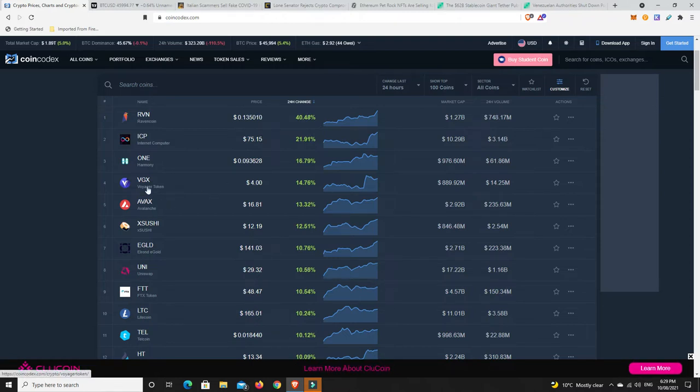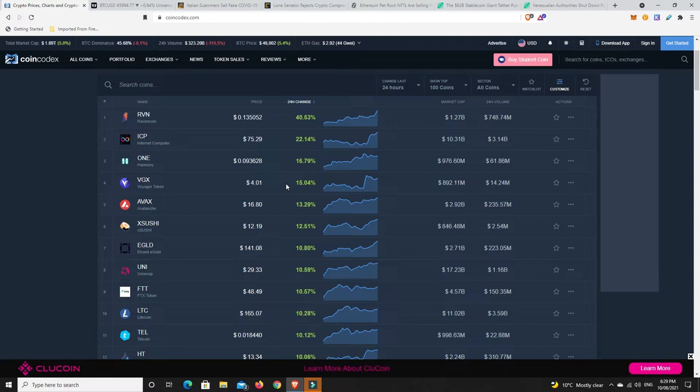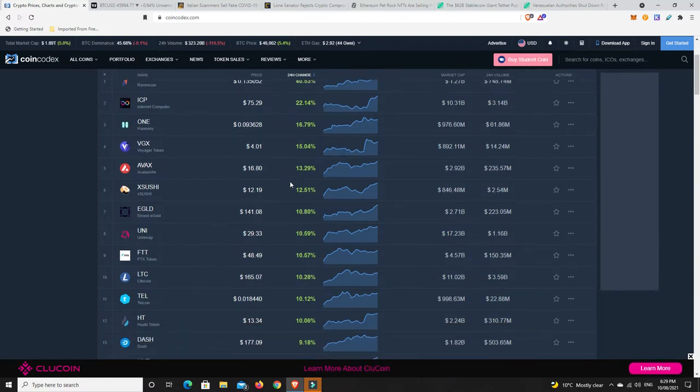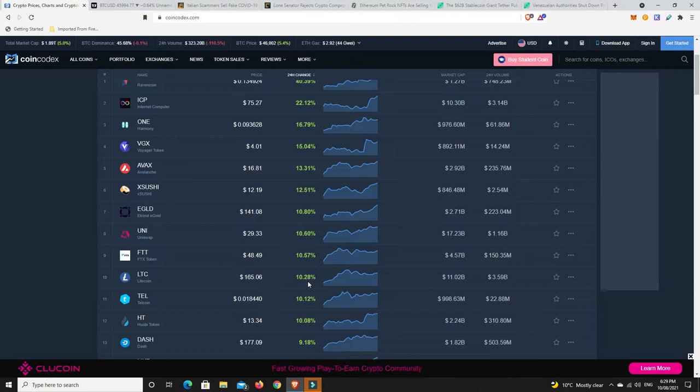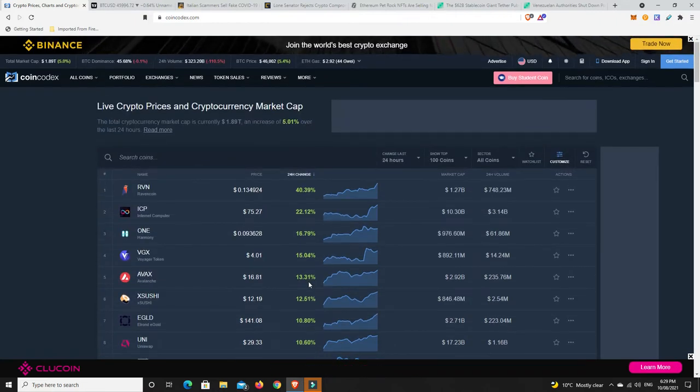Voyager just keeps going from strength to strength at the moment. Harmony One, we've got 15 plus percent gains here and then lots of double digit gains. Things are looking pretty good. Litecoin, look out, making a bit of a move and that hasn't done too much for a while now. The gains are good.